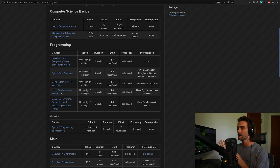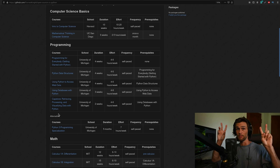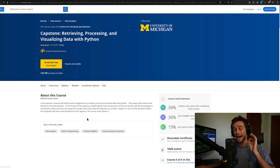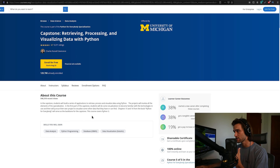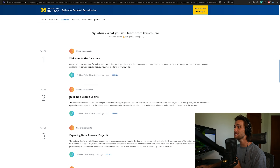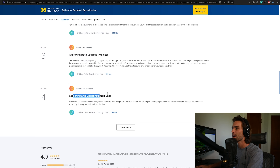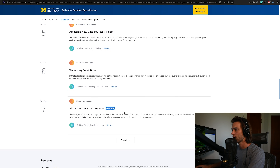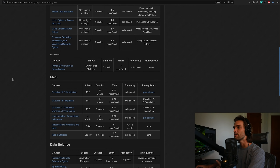You finish the programming section with a capstone: 'Retrieving, Processing, and Visualizing Data with Python.' One of the coolest things about Python is the ability to visualize data, and this capstone captures that. The capstone includes modules like building a search engine, a PageRank algorithm, spidering and modeling email data, and visualizing email and new data sources — so you're actually completing two or three mini-projects within the single capstone course.